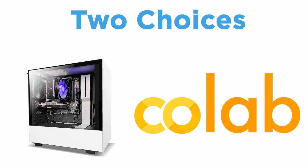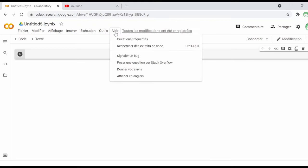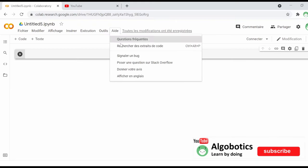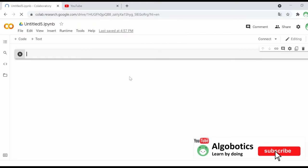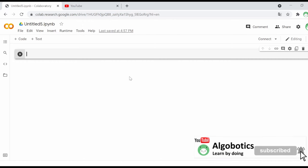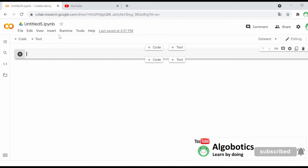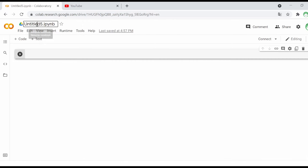The second link I provided in the descriptions takes you to Google Colab. After opening a new notebook you will get this window where most of our work will be done. Change the name of the notebook to something more suitable and let's start.